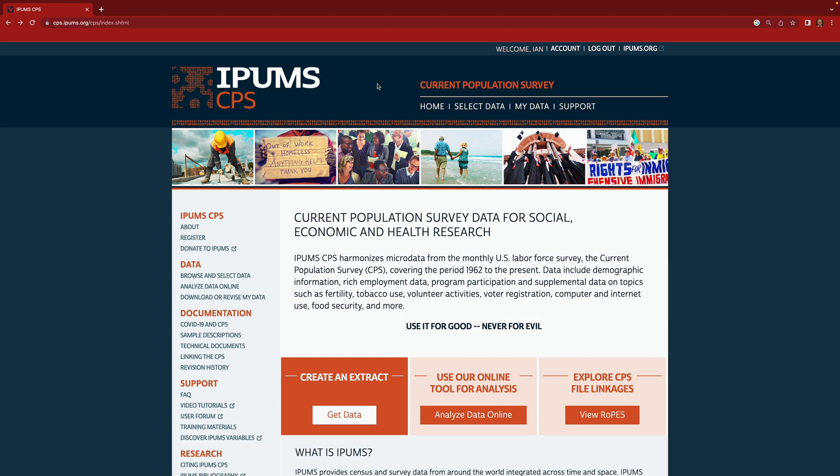In a previous lecture we talked about the CPS and data that are available there, and we all made accounts in order to sign up to be able to access those data. So now you want to go to cps.ipums.org and up here you want to sign into your account. So I've already signed in.